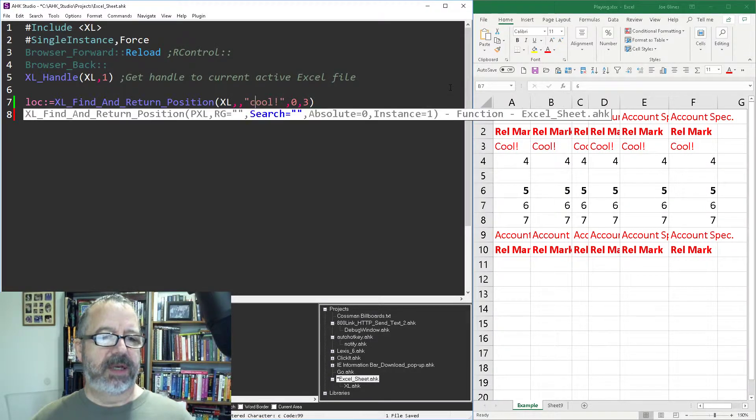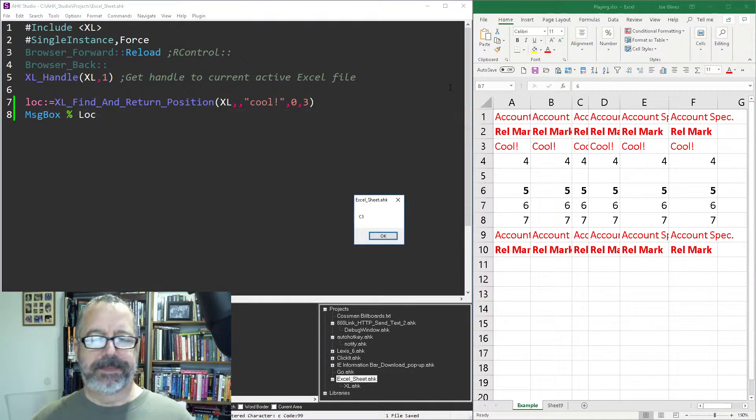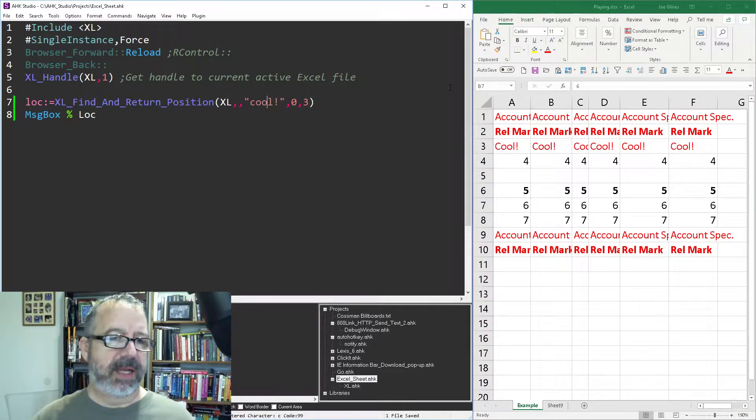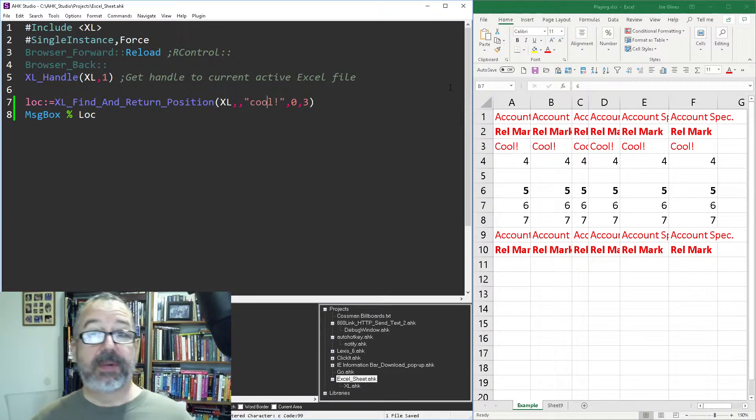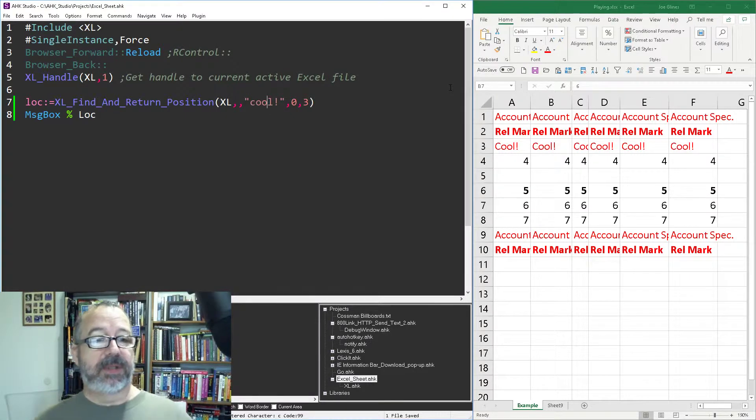Now that's C3, because I was still asking for the third instance. You know, I don't think, I think it'll be case insensitive. Yeah, so the case doesn't matter. I go back to it, right?